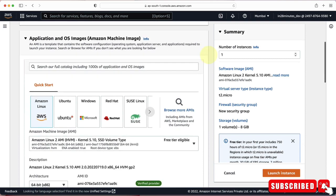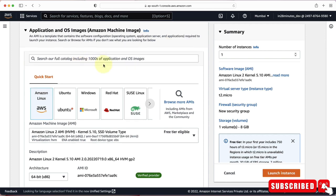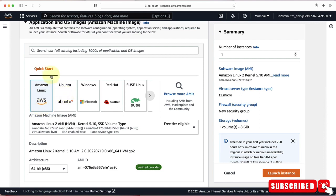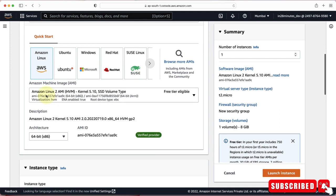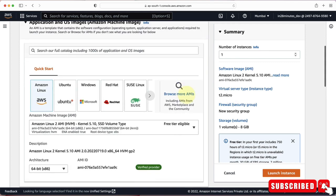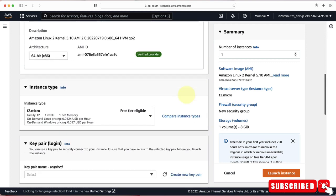The next thing we need to choose is an AMI. An AMI is a template that contains the software configuration — basically what operating system you want to use and what applications you want installed on your EC2 instance. There are a wide variety of AMIs provided by AWS. We'll pick Amazon Linux 2 AMI, which is the default suggested option and is free tier eligible.